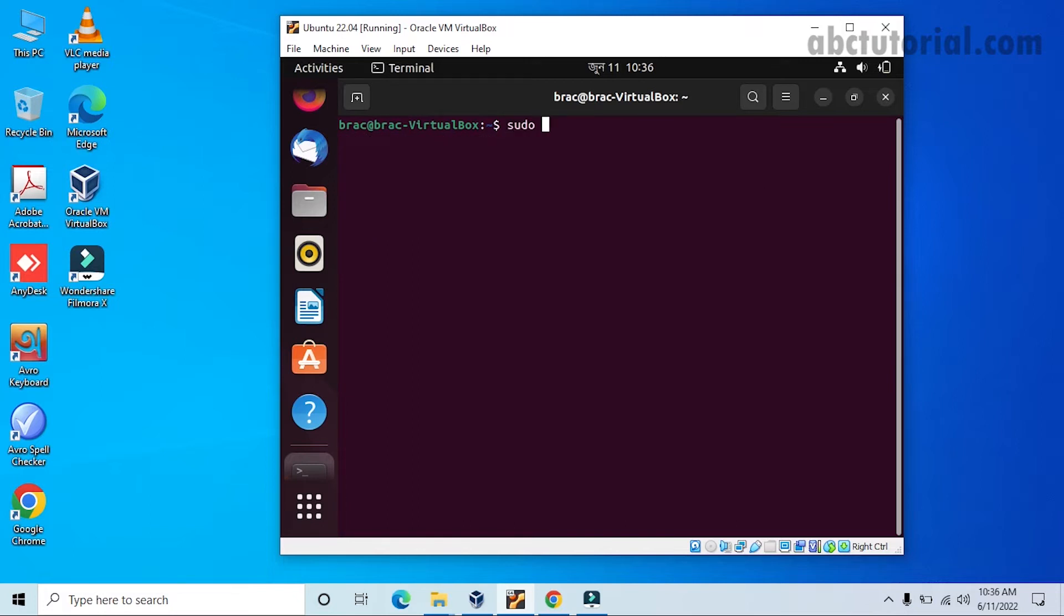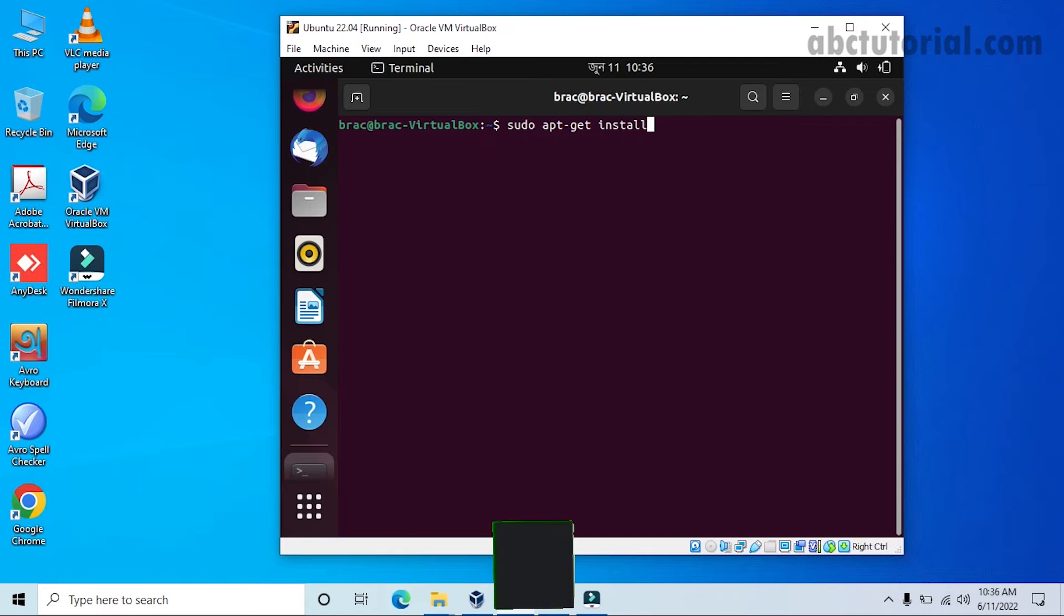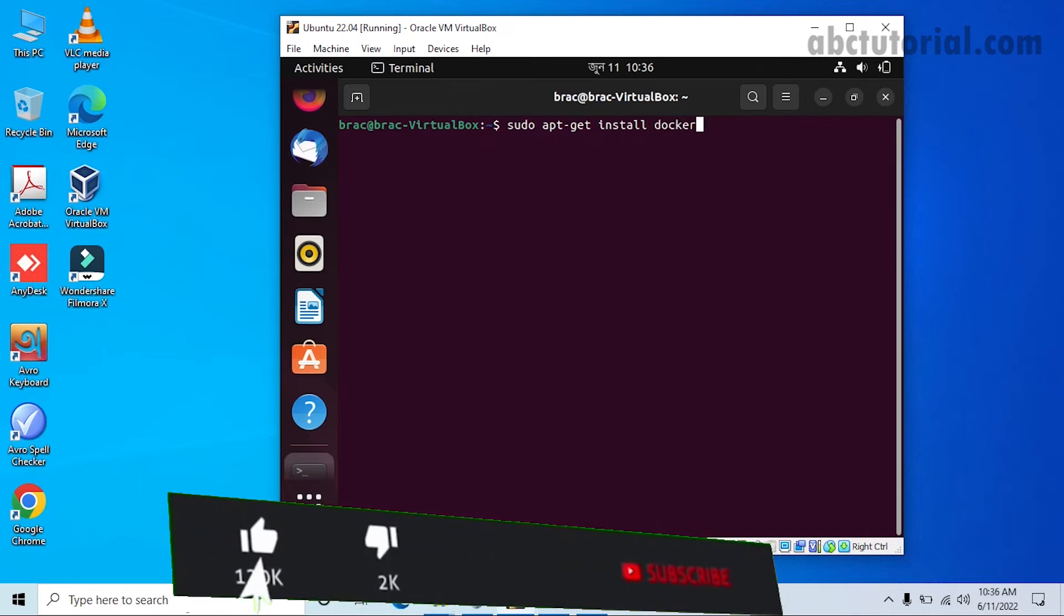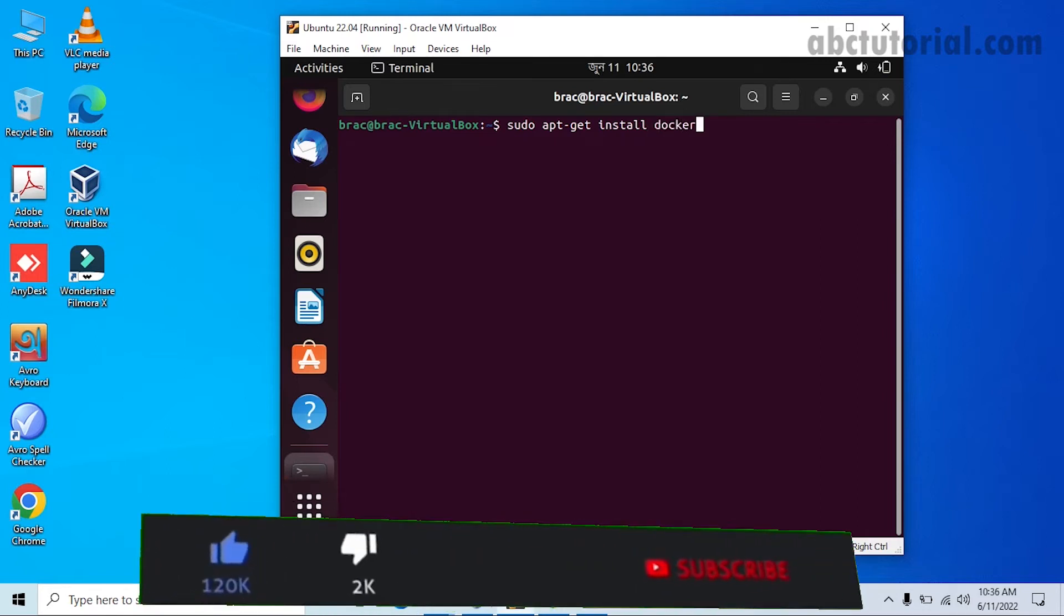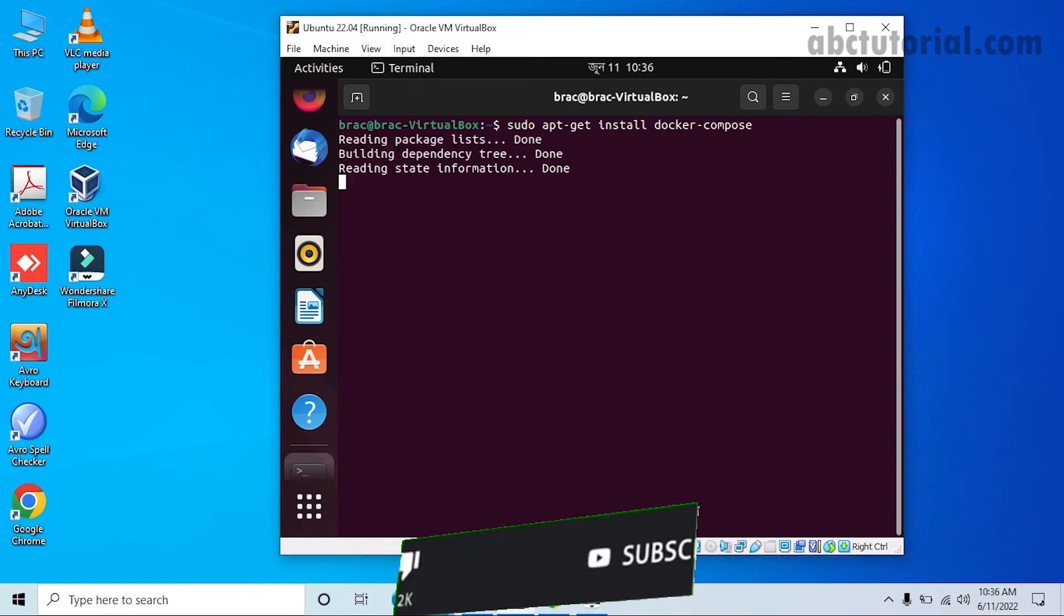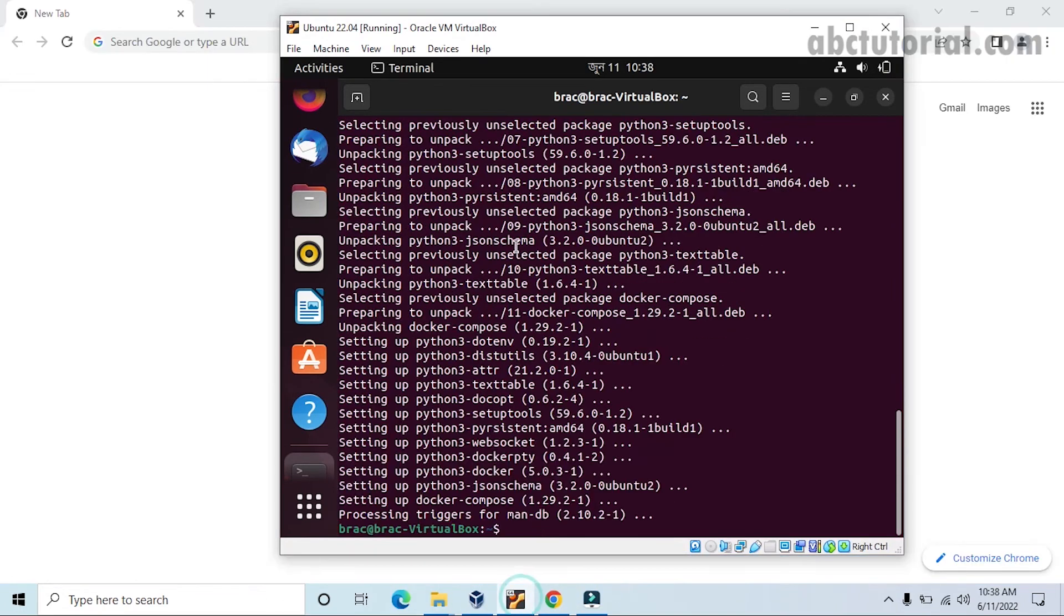Now this is actually a tool like Docker, so we will install this tool in our machine. So we do apt-get install docker-compose. All right, so after writing this we will just enter and then...